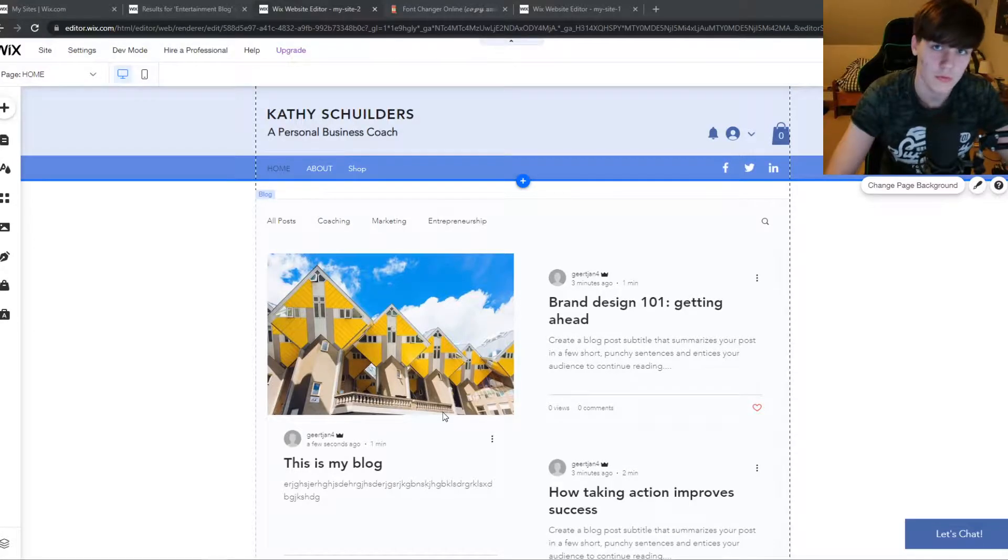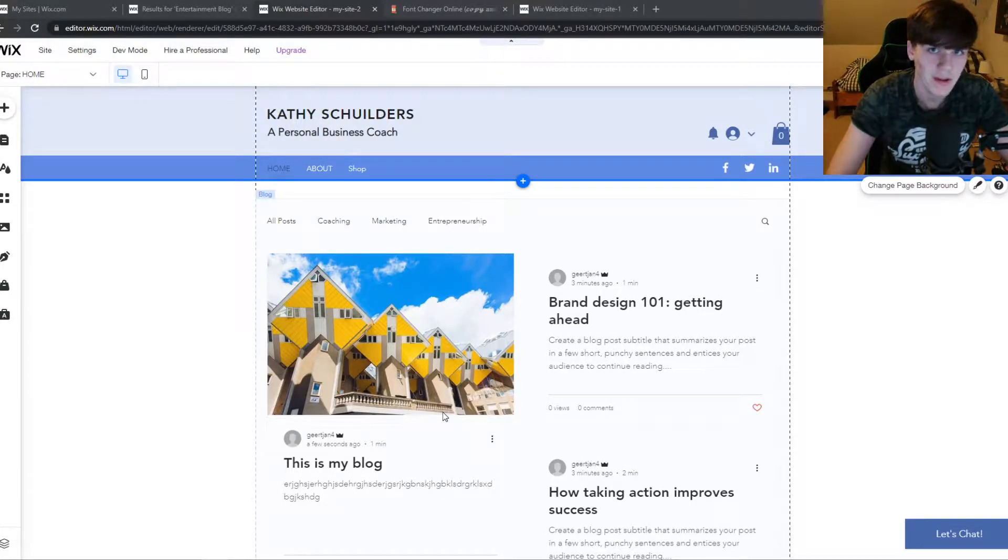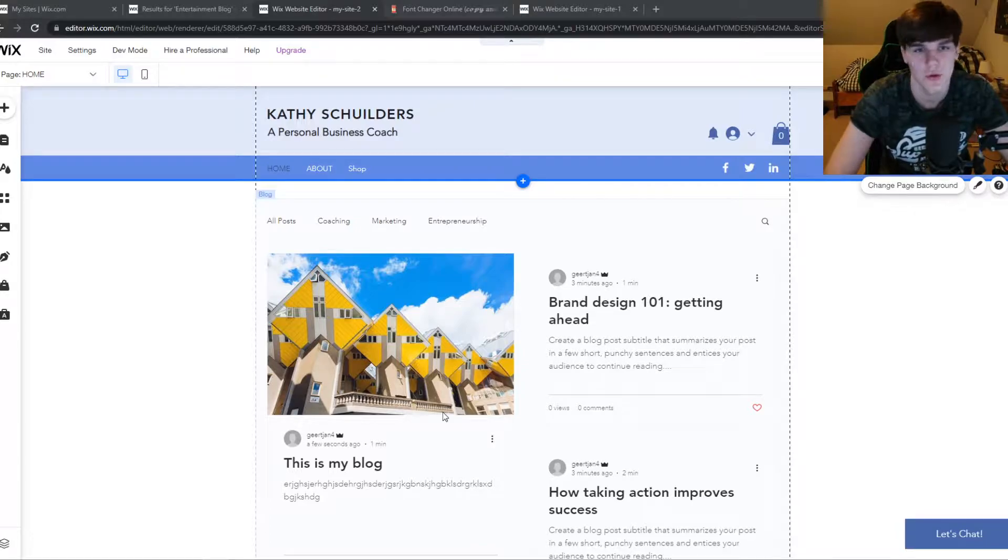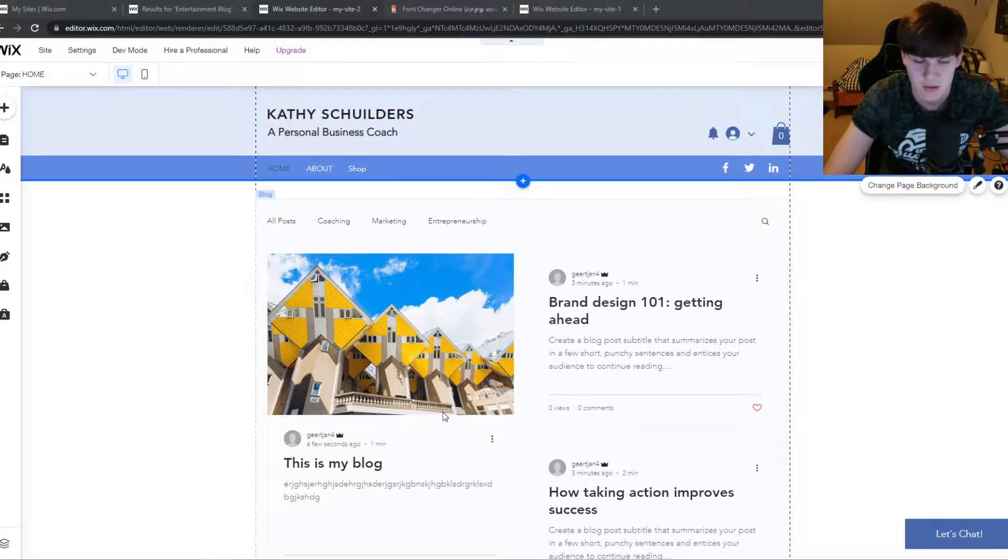In this video, I'm going to show you step by step how you can add comments to your Wix website, so basically to your blogs.